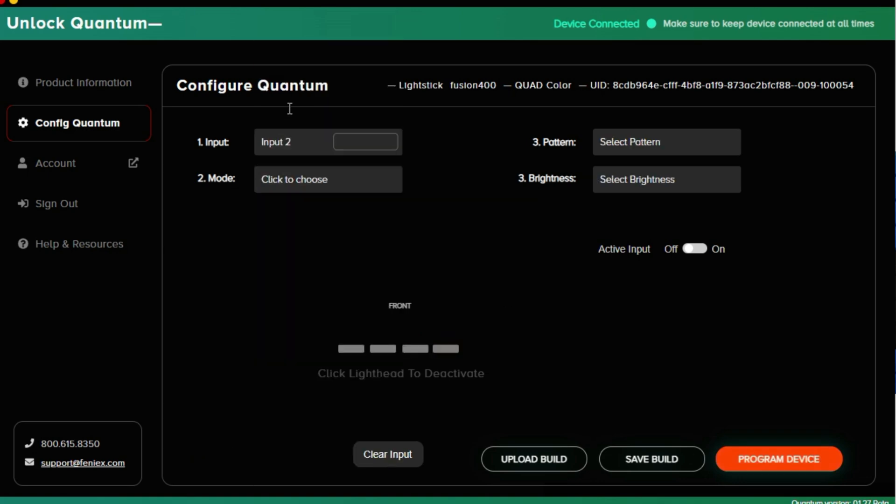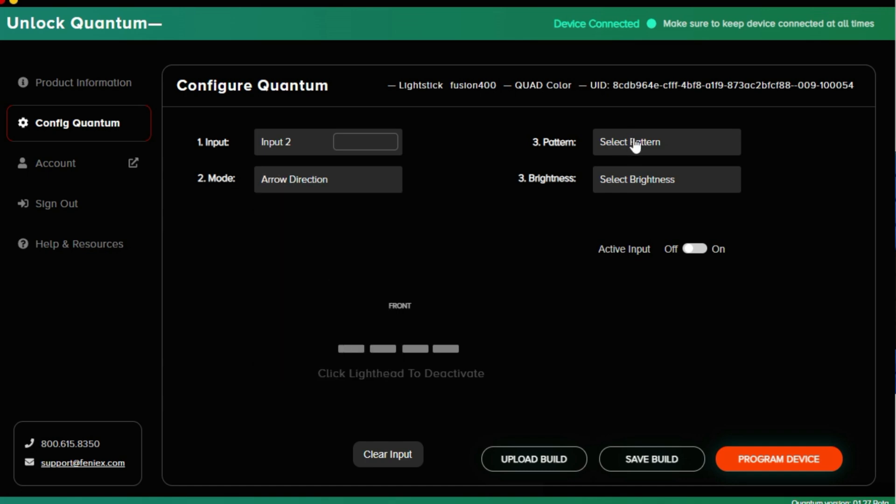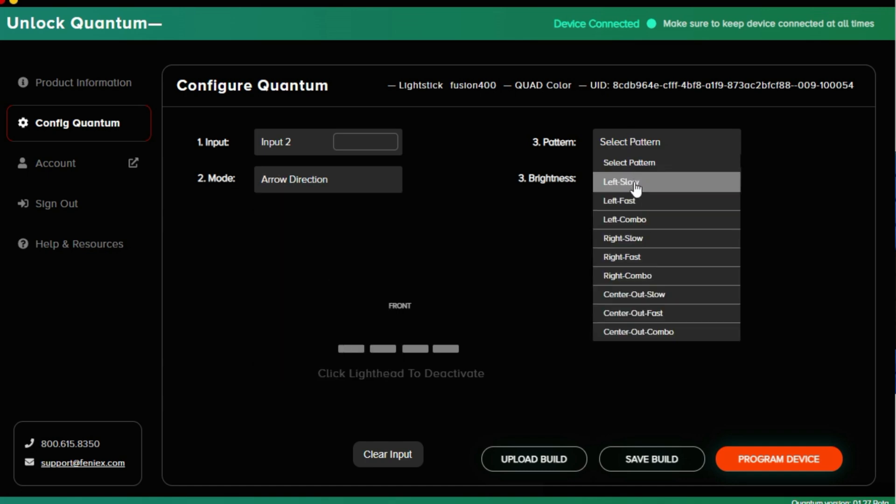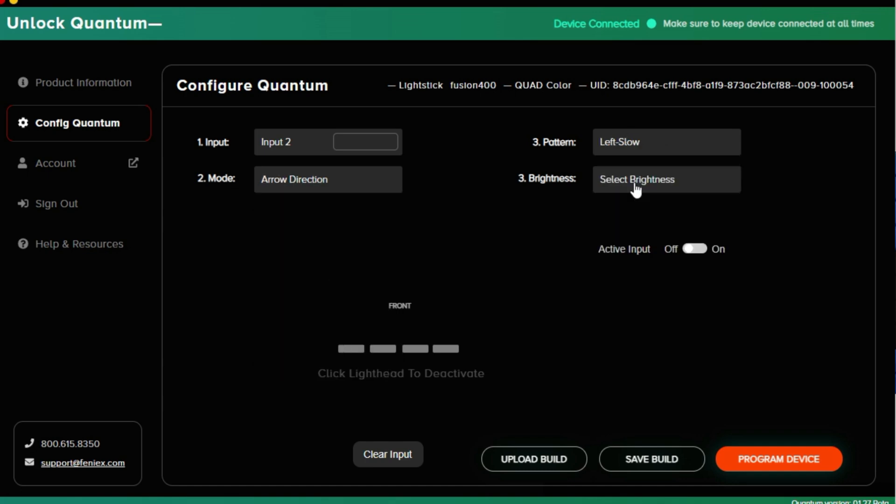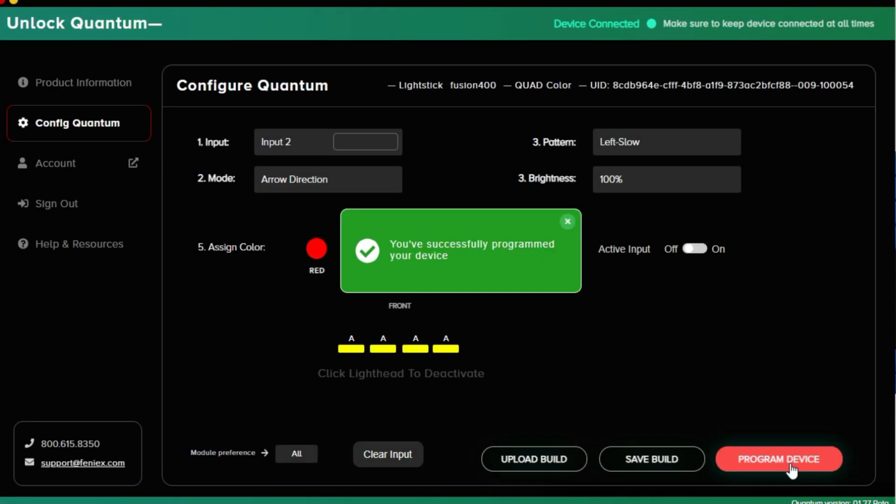I'm going to set input 2 to be an arrow direction. We'll do left slow and make that 100% brightness, all amber. Now let's go ahead and hit program. I'm going to program my device.